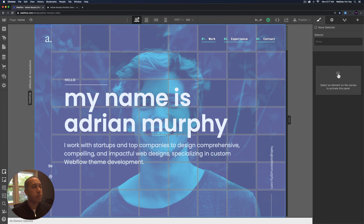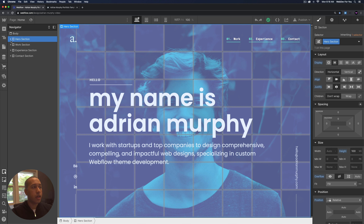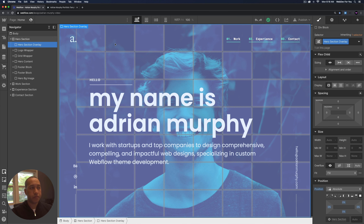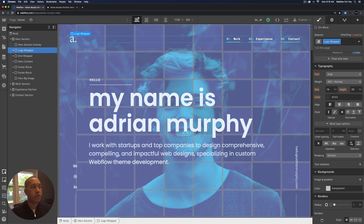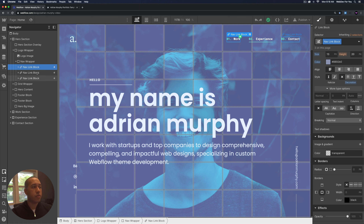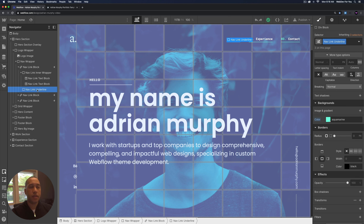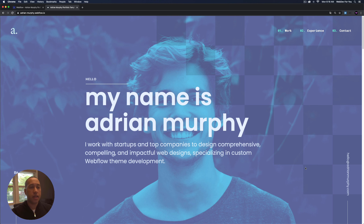Here we have the Navigator open — click the three-lines symbol to open it. The structure of the site: we have the hero section, and inside is the hero section overlay — that green panel — with an aquamarine background color. The next element is the logo wrapper containing the logo image, and the nav wrapper with three nav link blocks: work, experience, and contact. Each has an inner wrapper with a number and text, plus the nav link underline. These can all be customized. The grid wrapper is that checkerboard design, using a grid display setting with blocks that have a black background color at 10% opacity.